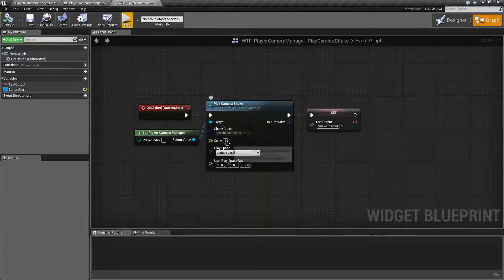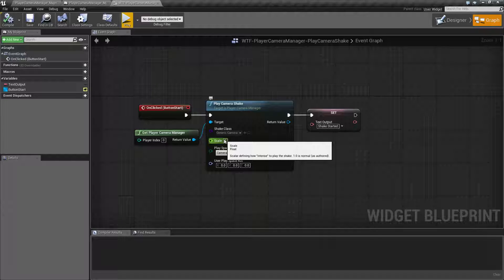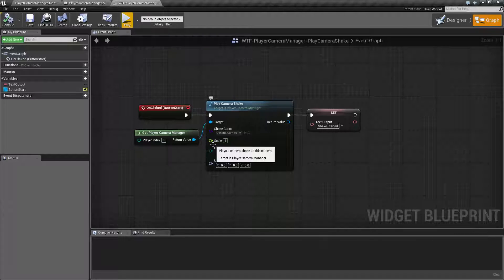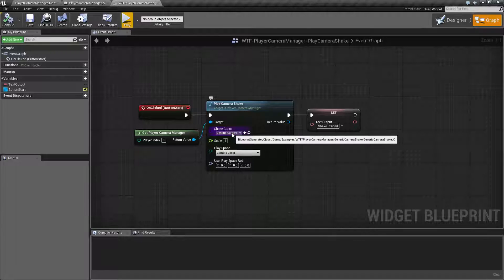Now after that, we have scale. This is an amplitude, basically, of how intense to make it. Right now we have a scale of one, that means whatever settings are inside my shake, that's what we want to play.